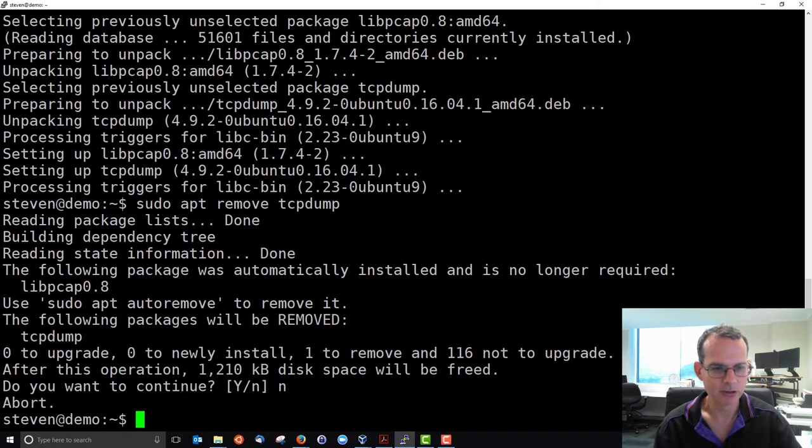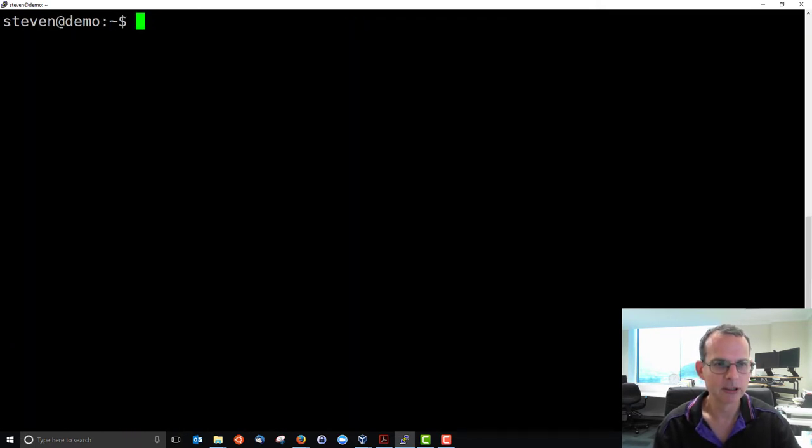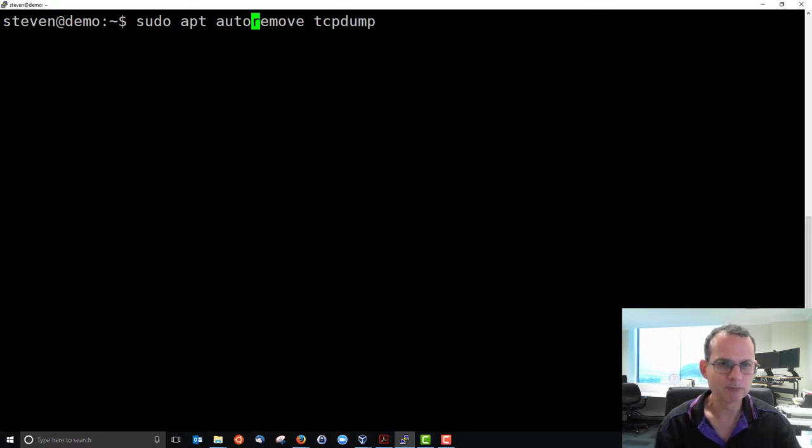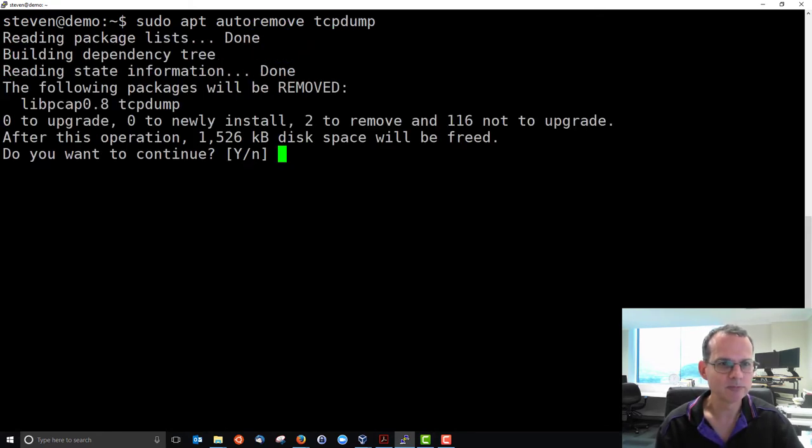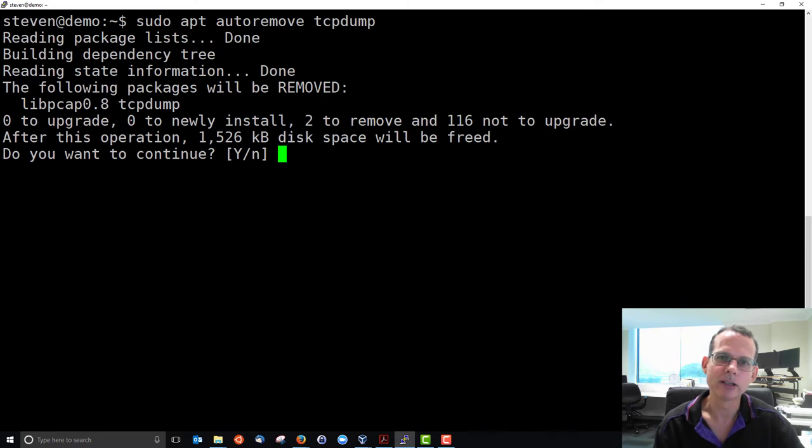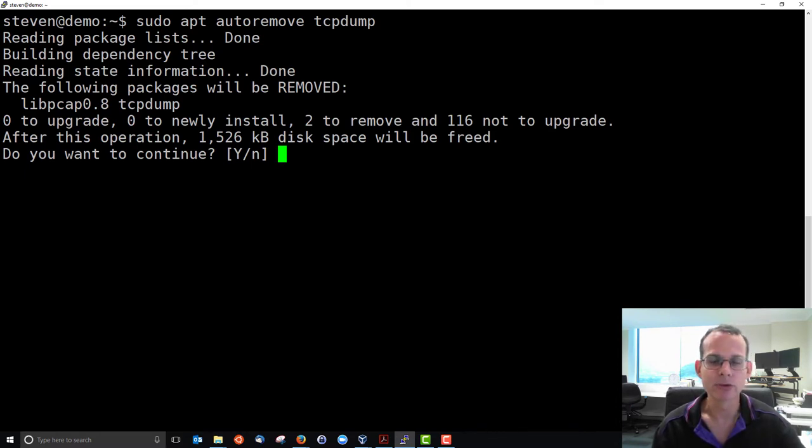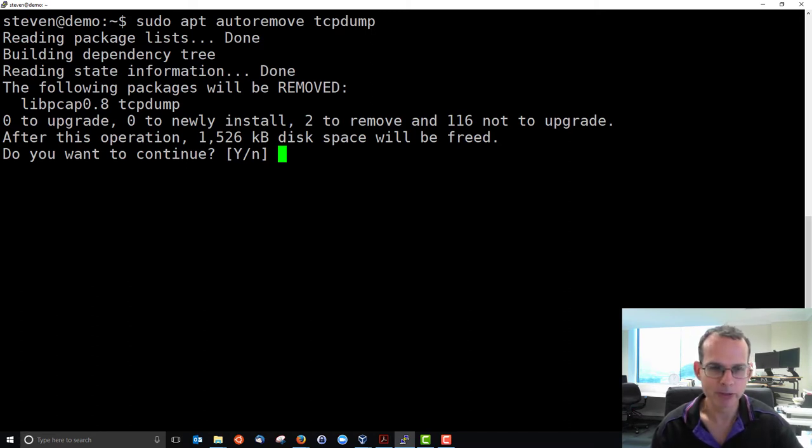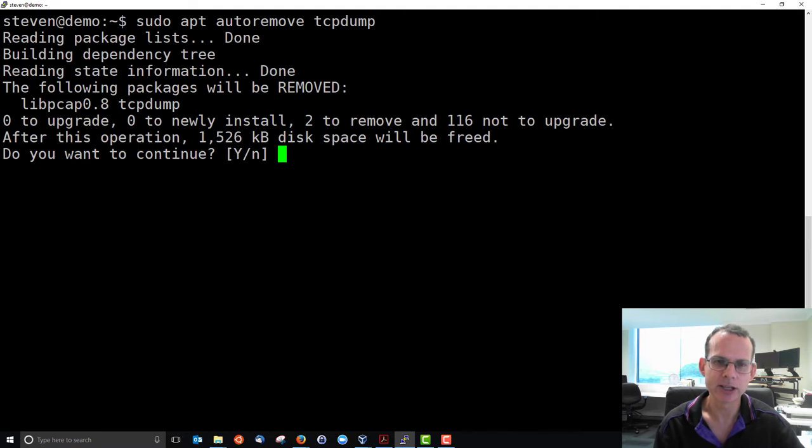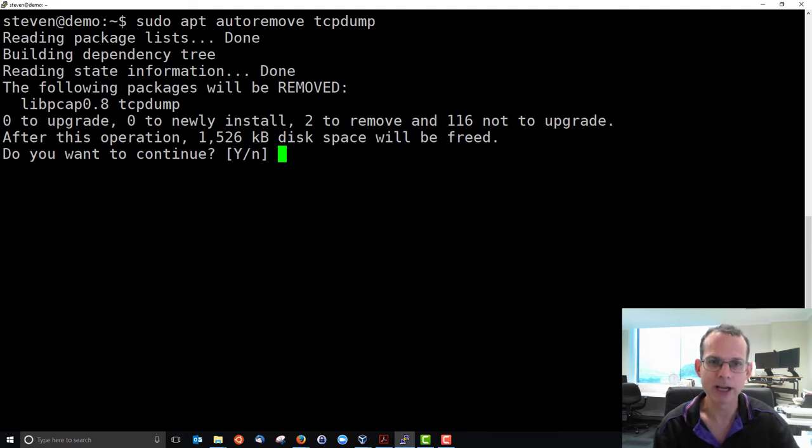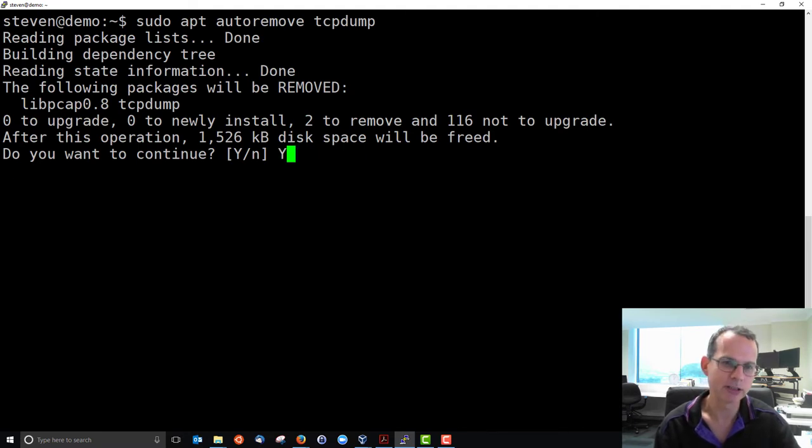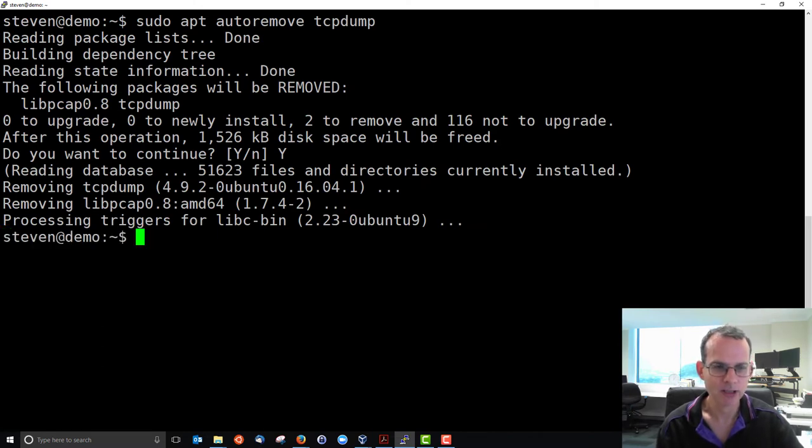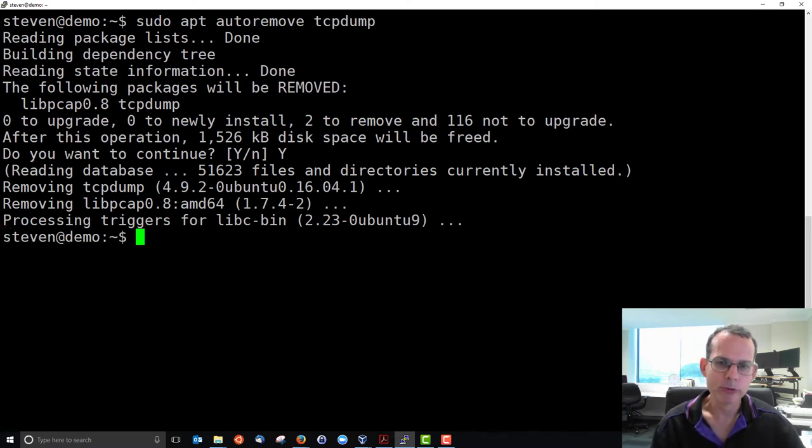And let's try the other command, auto remove. Here it recognizes that tcpdump installed a dependency, libpcap. So with auto remove, it's going to remove tcpdump and the dependency. And it does a check to make sure that dependency is not used by other software. So yes, we'll remove tcpdump. So we can install, remove and auto remove.